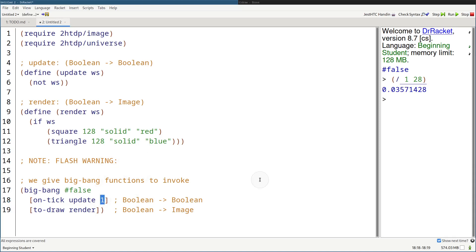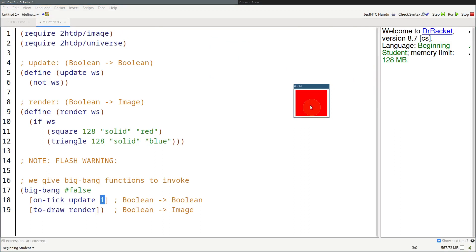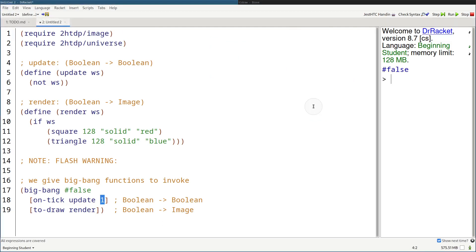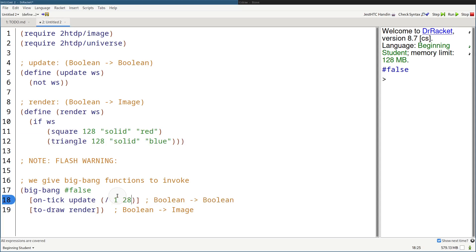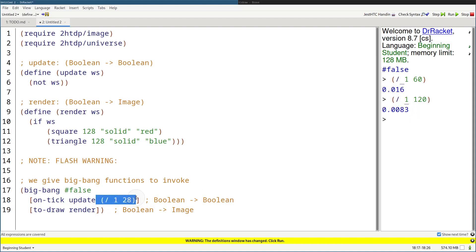We can specify a number right after the update function on the on-tick clause — how fast we want it to go in seconds. So if I want 1 second per tick, it's going to tick one time per second. Running this, it goes much slower: square, triangle, 1 second per tick. By default, if we don't pass anything, it's 1 over 28. Games nowadays run at 1 over 60, which is 16 milliseconds per frame, and gaming monitors have 1 over 20.